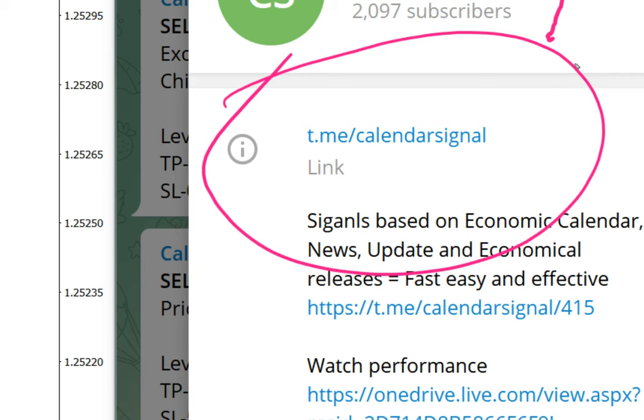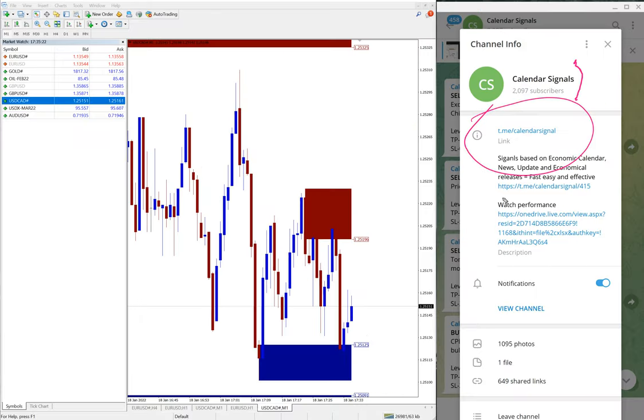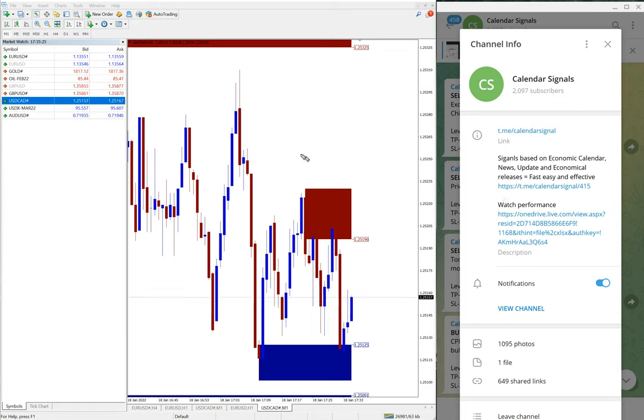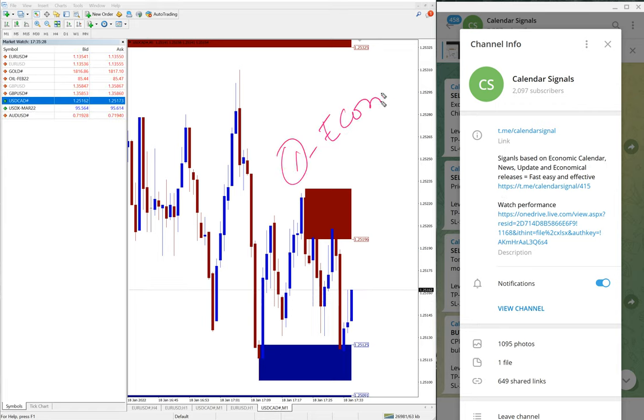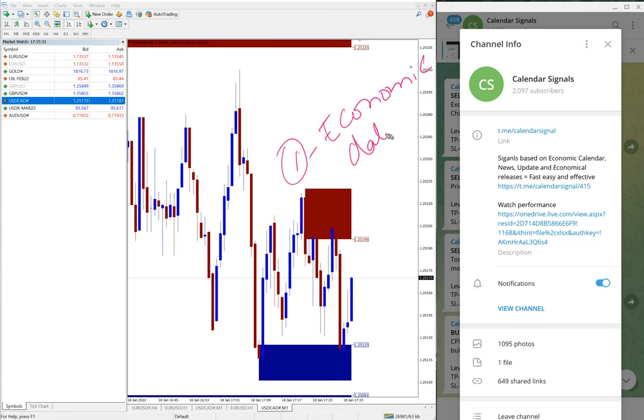Let me show you, this is the channel link t.me/calendarsignal and this is where you will find these free signals. These signals are based on two reasons: one is economic data or news.